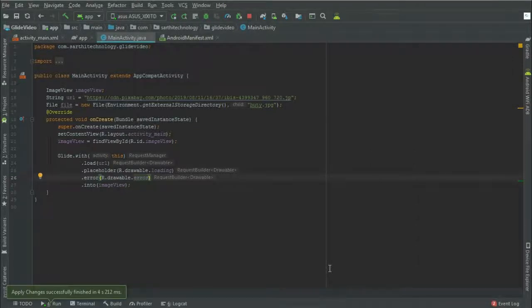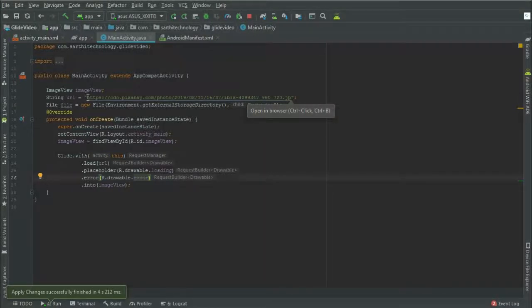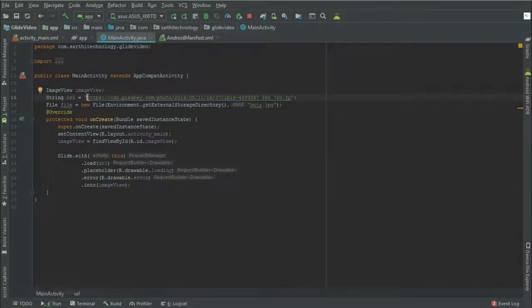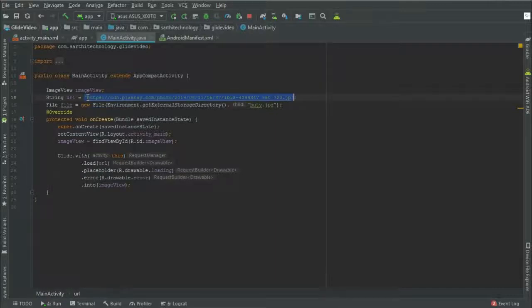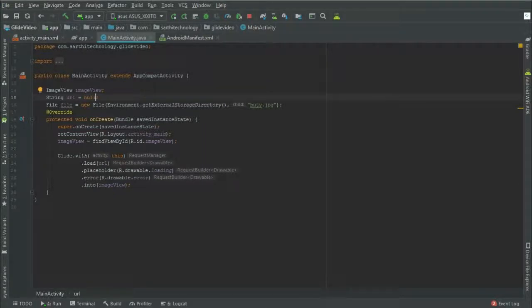The third is fallback. So if this string is null, then the fallback will be shown. So put null. In this case, the fallback will be shown.